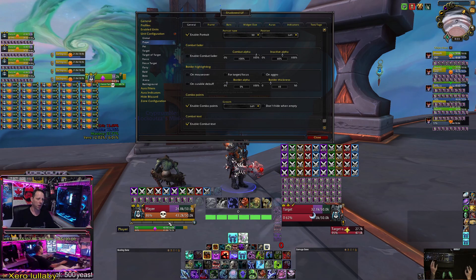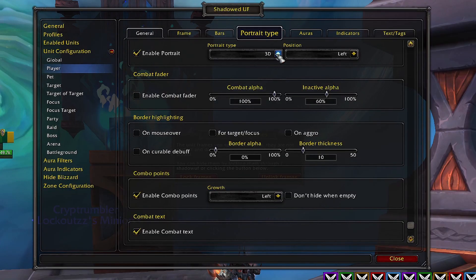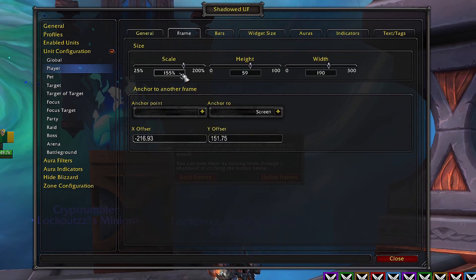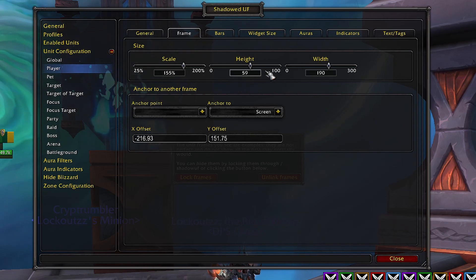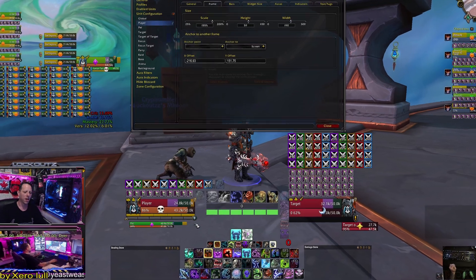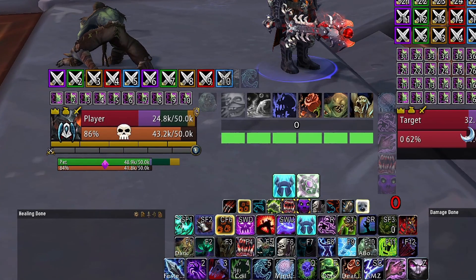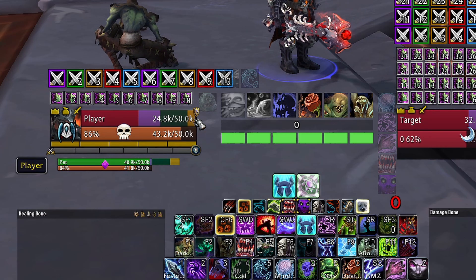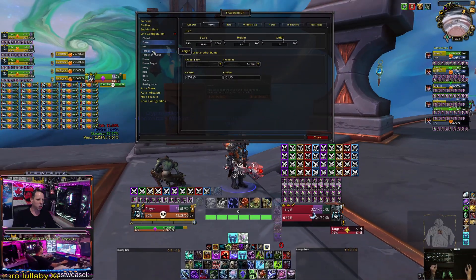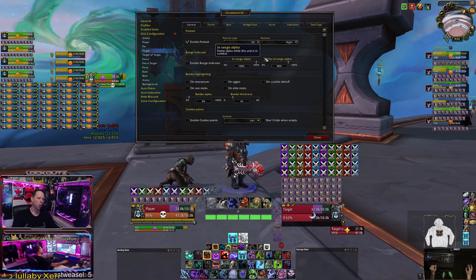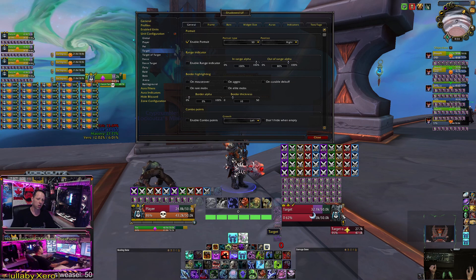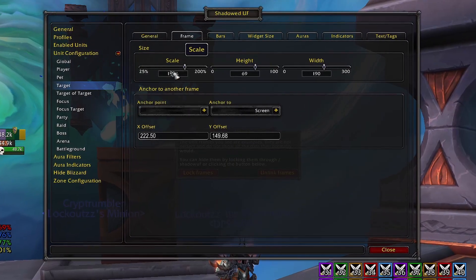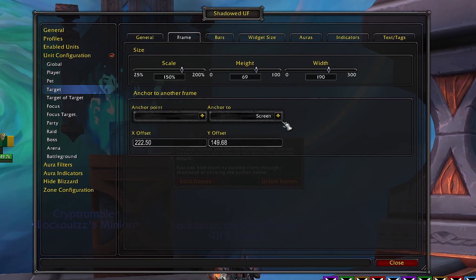Within my settings for my player frame, I have portrait enabled in 3D mode on the left-hand side. Frame size is scaling at 155, height 59, width 190, and it's lined up right off my Bartender add-on below so my main bars and portraits are all aligned. For my target frame, portrait is enabled in 3D on the right-hand side. Frame size is 150 scaling, height 69, width 190.